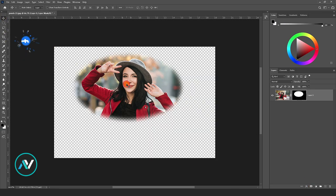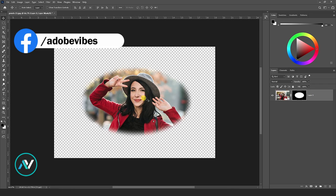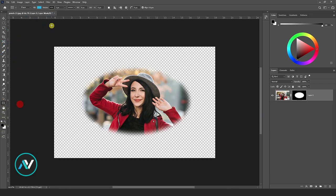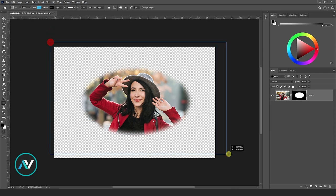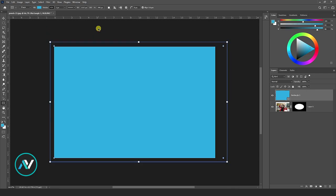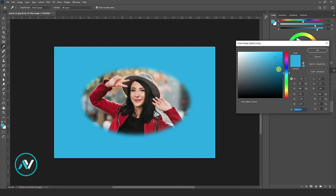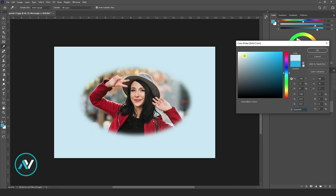Now take the rectangle tool to make a background. Put the rectangle background layer below the image, and pick any color you like to see as the background.